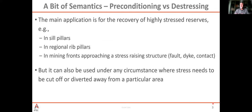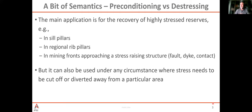The objective is to recover highly stressed reserves — typically seal pillars, regional rib pillars, or when your mining front is approaching some stress-raising structure. It could also be to put something other than ore into the stress shadow, like a shop or critical infrastructure. You can use this under any circumstance where stress needs to be cut off and diverted away from your place of interest.